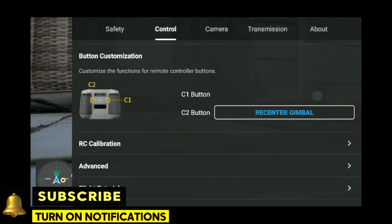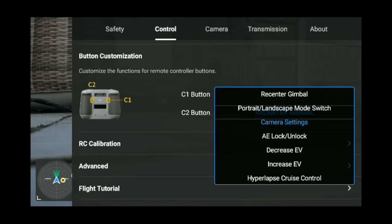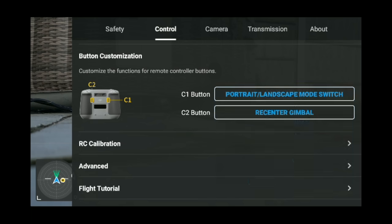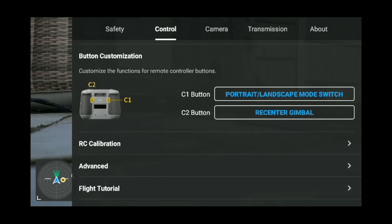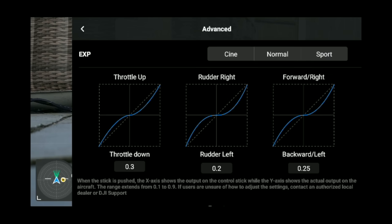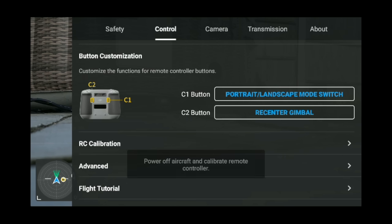Button customization: on the new controller you've got C1 and C2. I have mine set to switch between portrait and landscape, and the other to re-center the gimbal. There aren't many different options at the moment — hopefully they add more over time. Under advanced settings, I'd recommend just leaving those as they are — I'll do a full video on what all that means in the future.